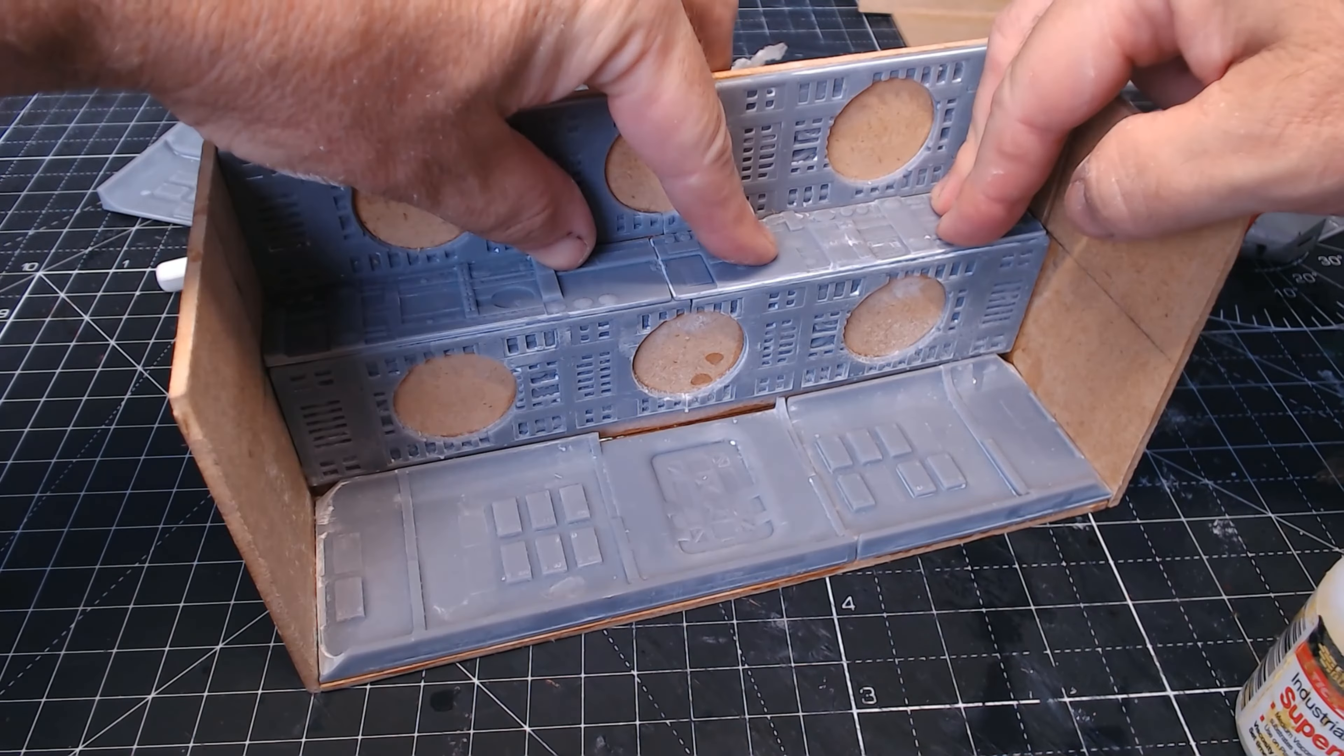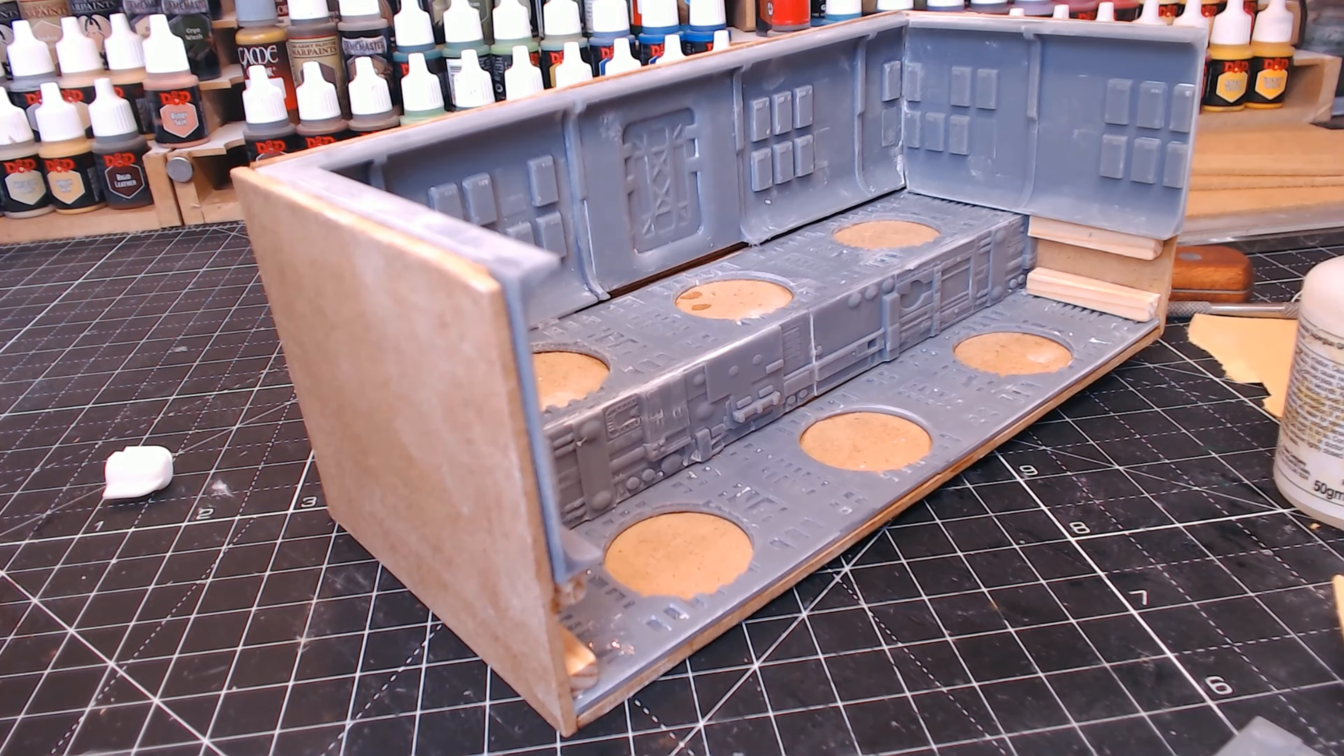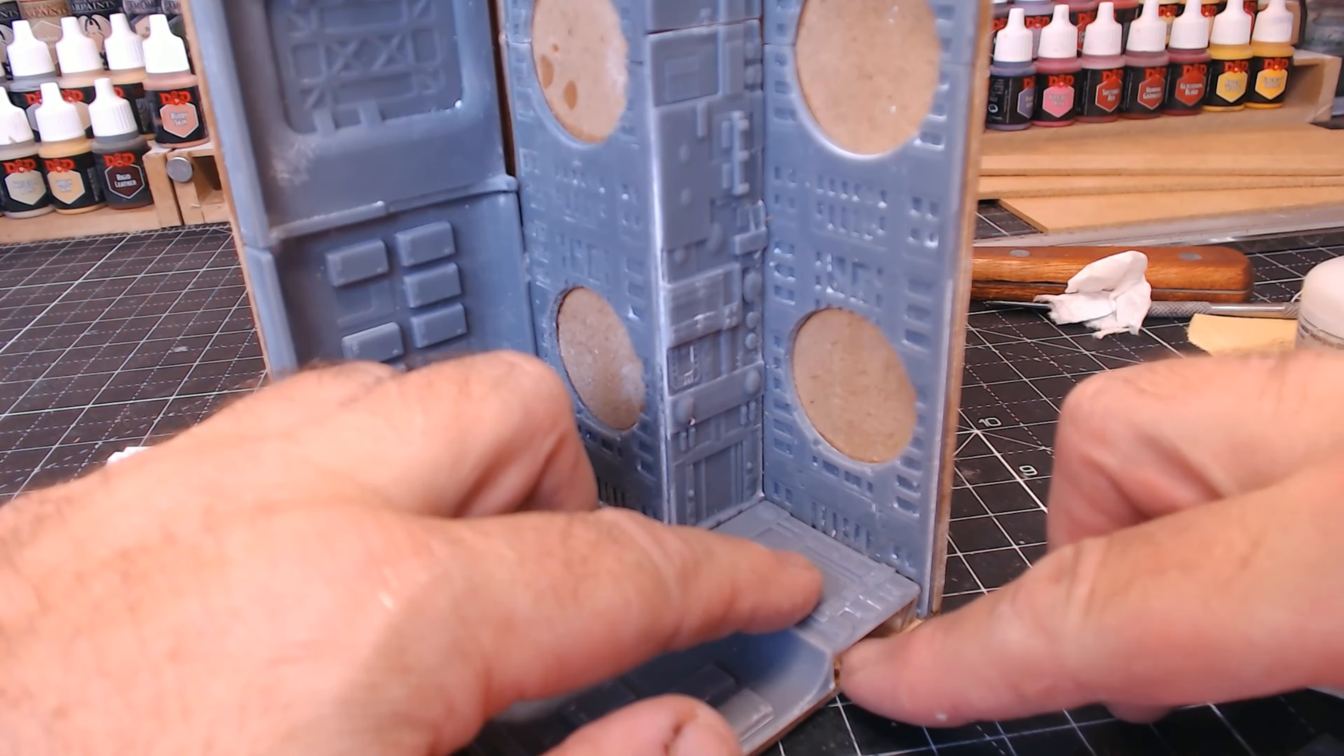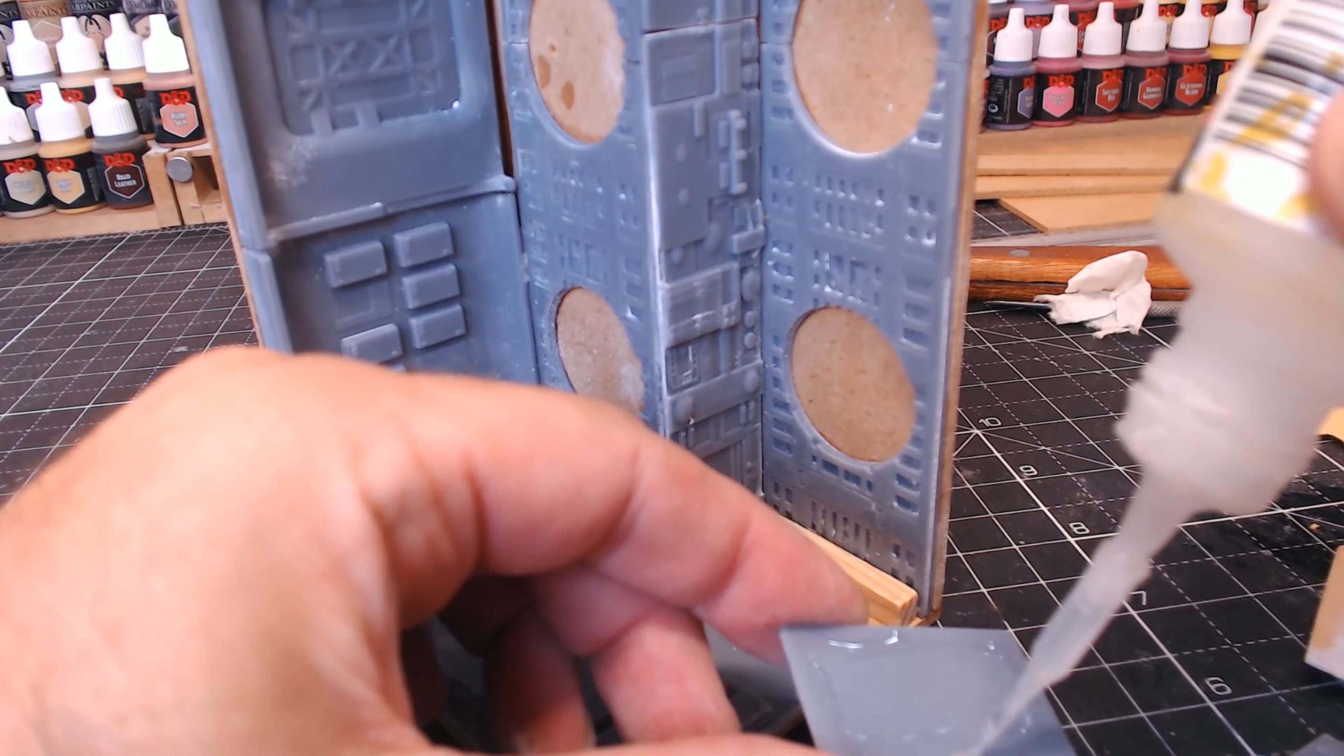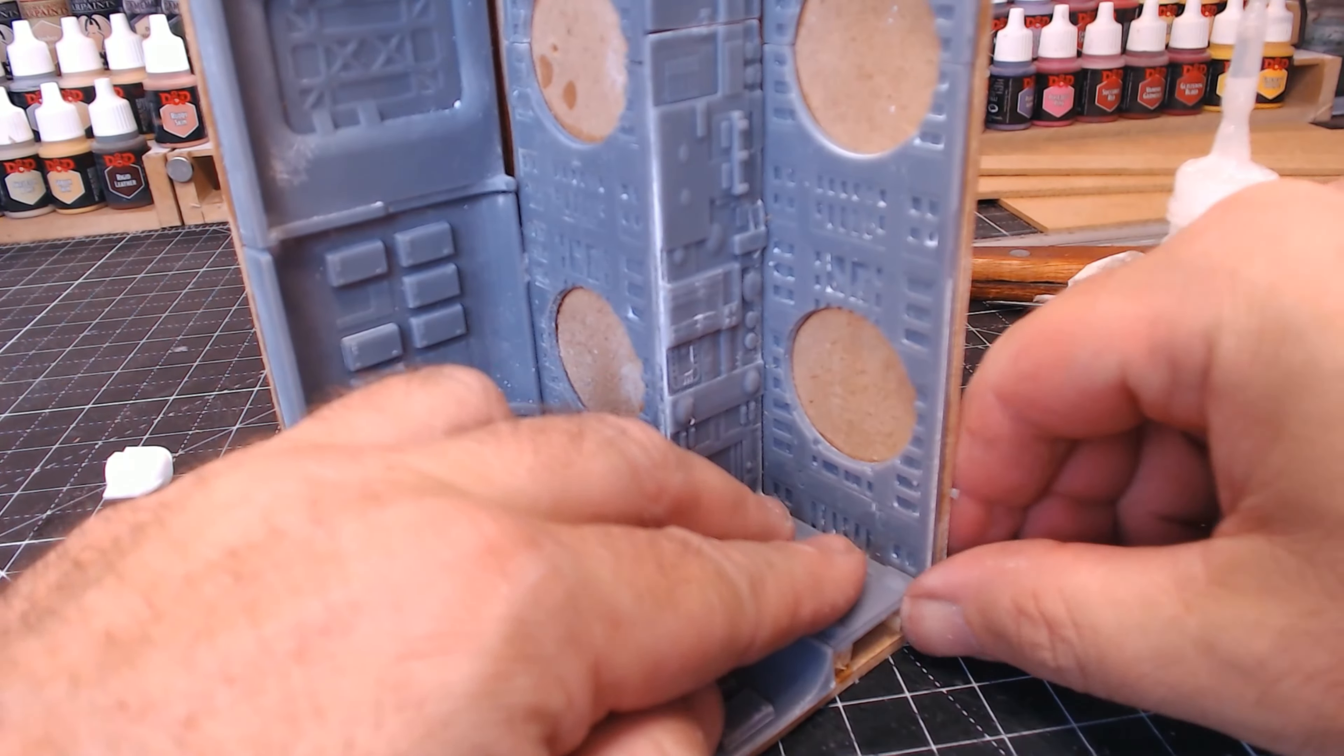Glue everything in place. I'm using the super glue. I do sometimes use Gorilla Glue, but in this case I want things to be stuck almost instantly. And that's why this is my go-to glue for this one.